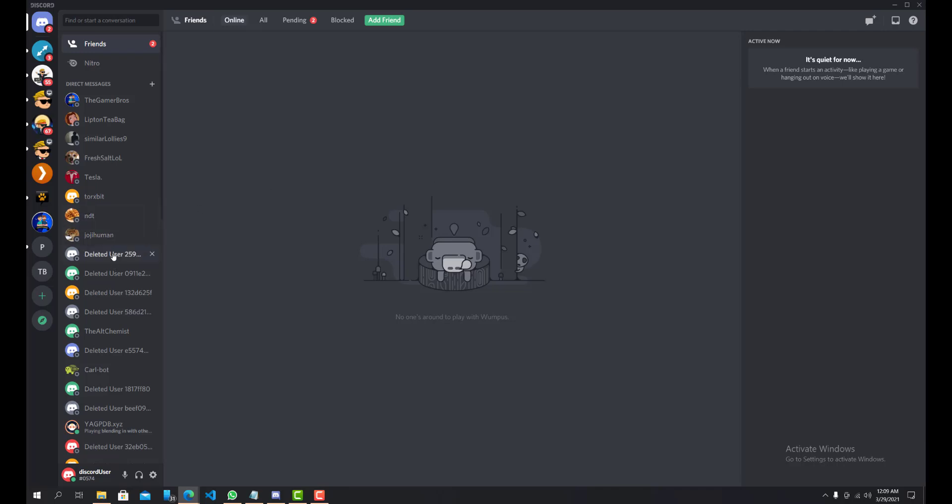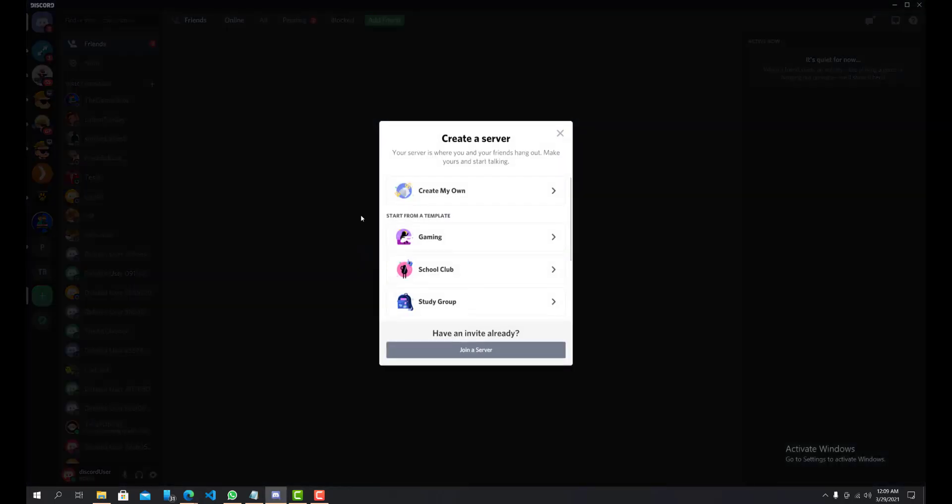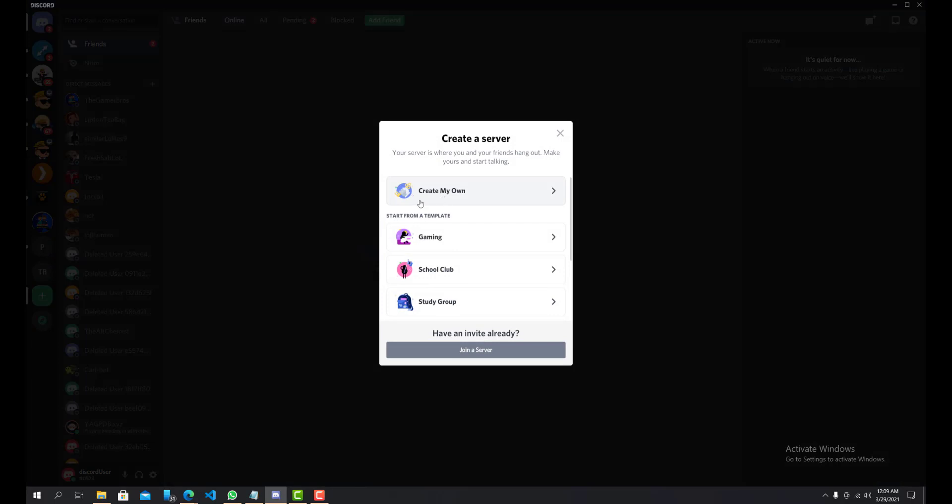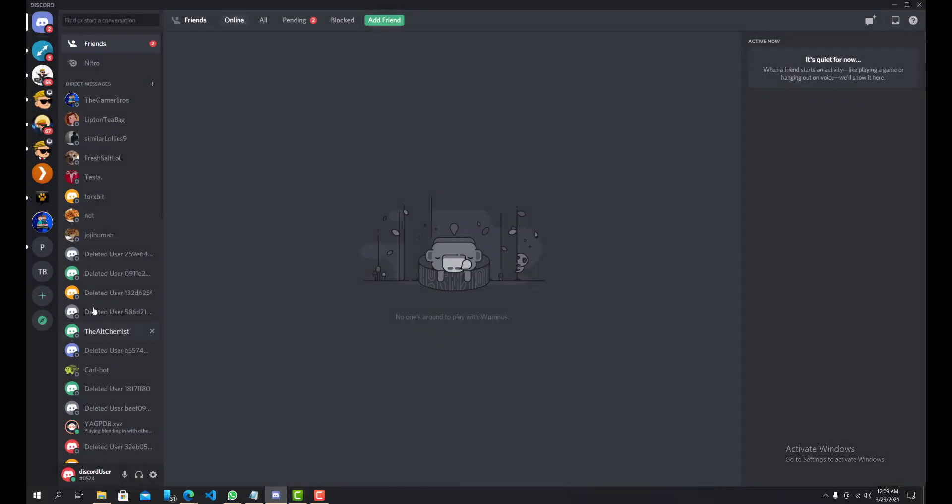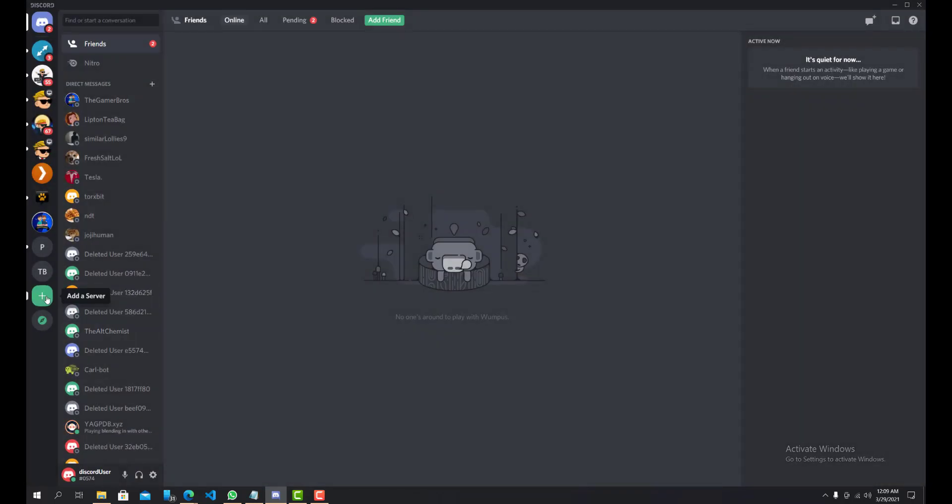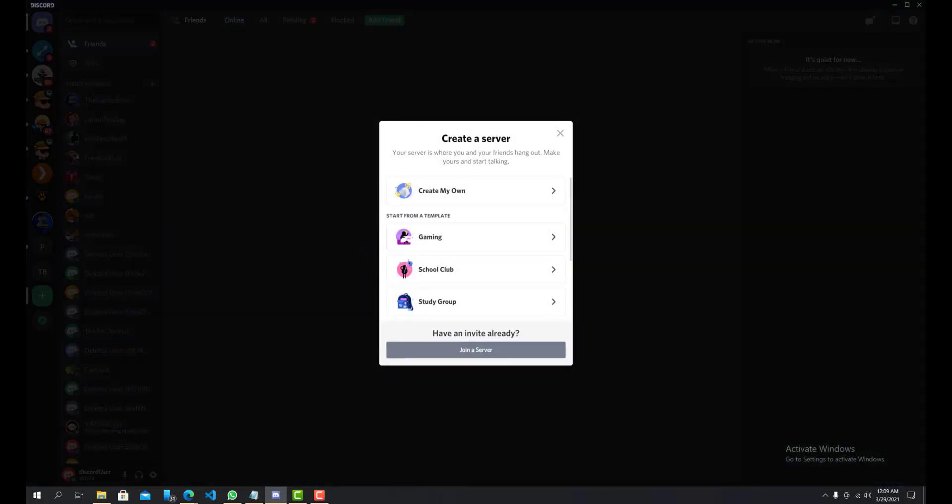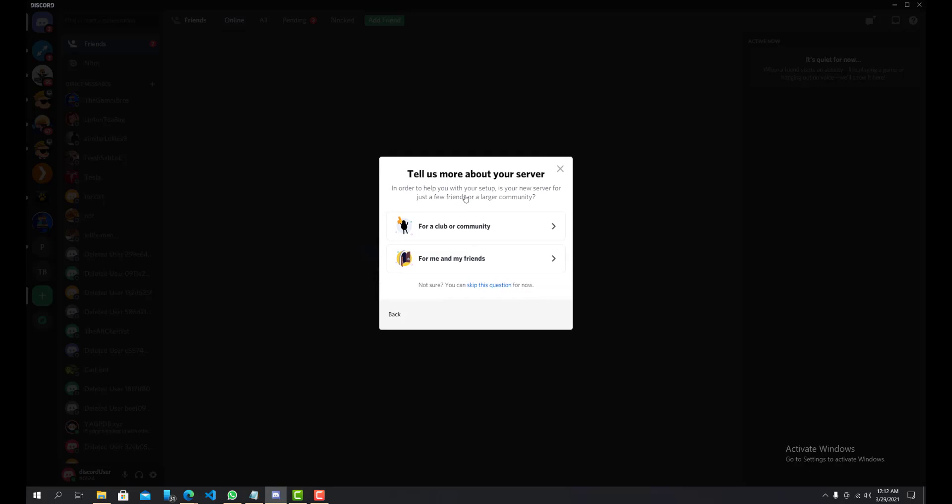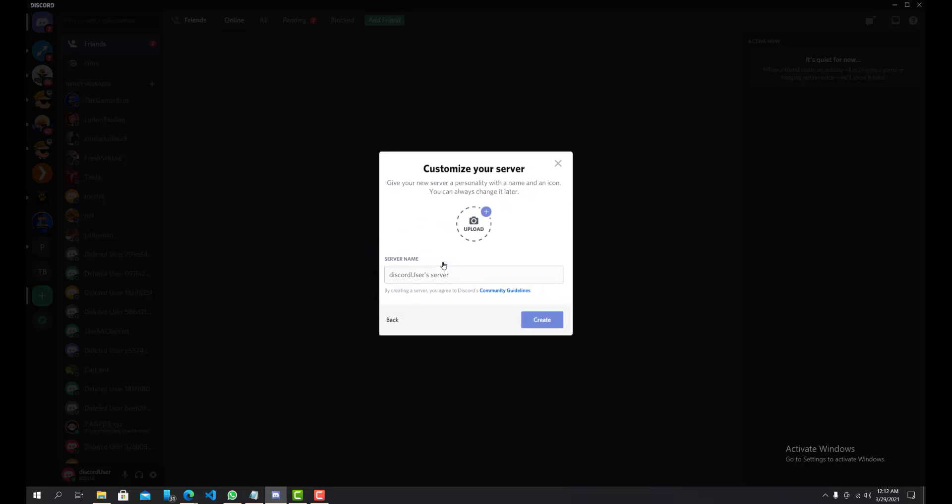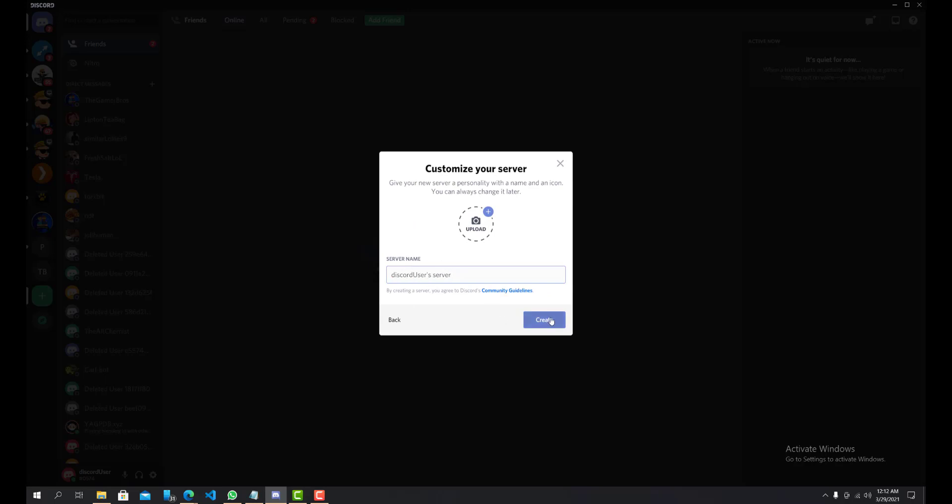So let me create a server on my own and I'll do it from that. I'll create my own server like so. If you guys don't know what I clicked, on the left hand side the plus add a server. So here we can create my own server and for now I'll just do for me and my friends. Whatever the default server name is, I'll press create.